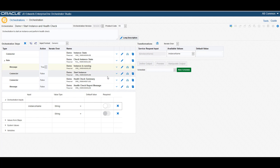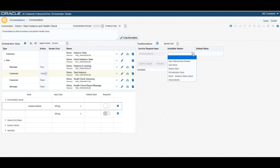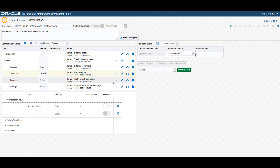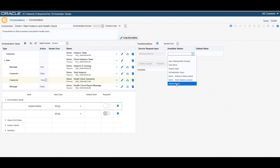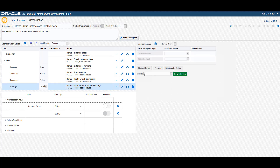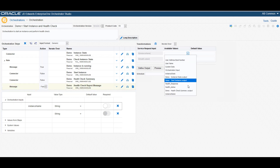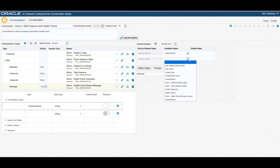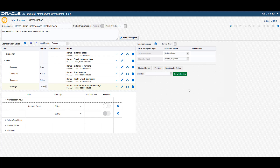If the condition is not met, then the orchestration will invoke the StartInstanceServiceRequest. Now map the input for this ServiceRequest — here also, we will need to map the InstanceName input from the orchestration to the orchestration step. In the same way, map the input for the HealthCheckSummaryServiceRequest. Last, we will need to map the input for the HealthCheck message. We again map the InstanceName from the input to this orchestration step.